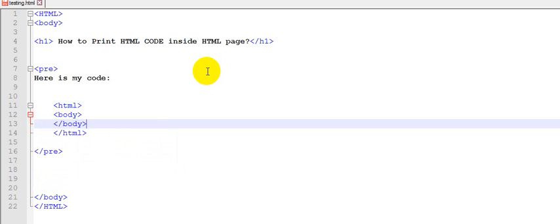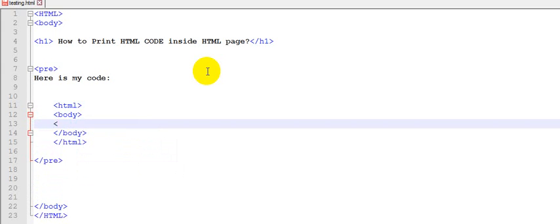Something like that. I said p is equal to this is my code.